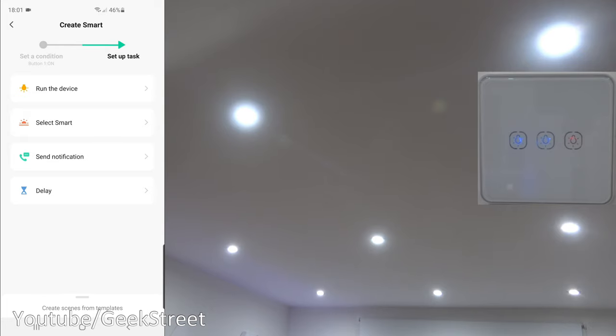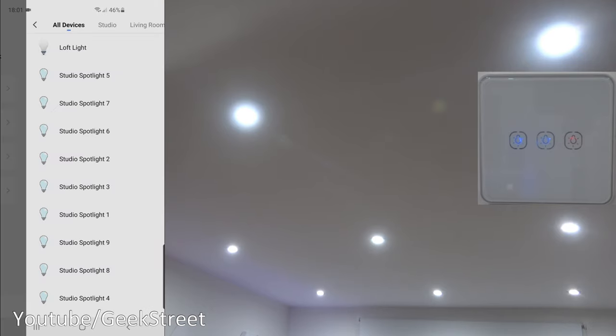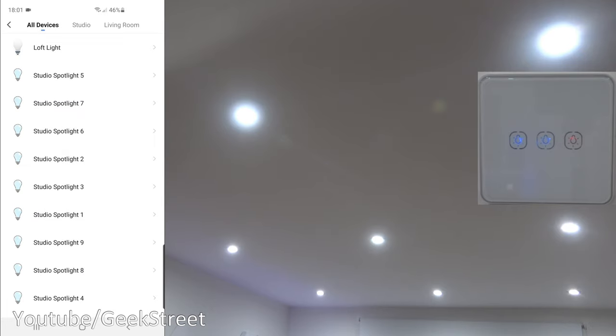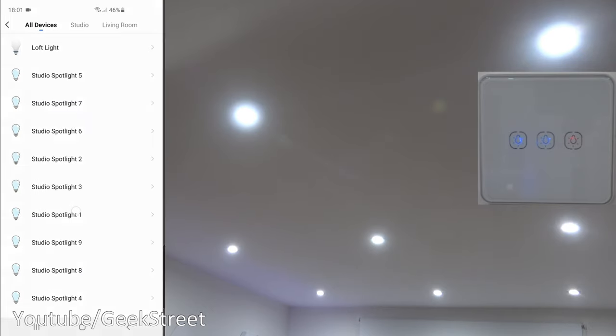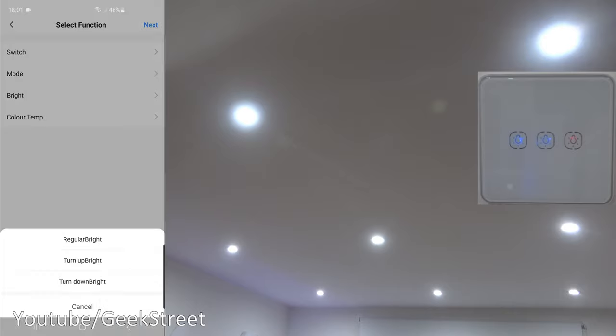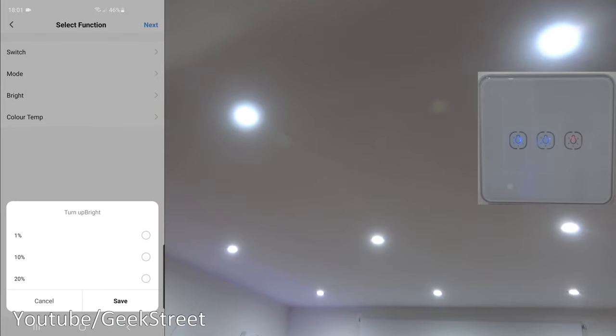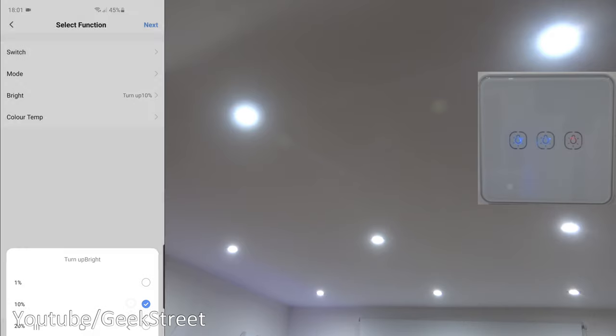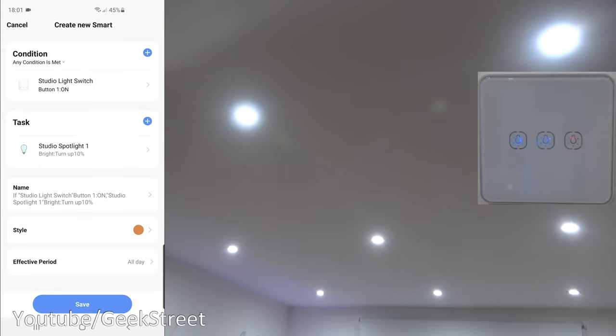We want to go to run the device, studio spotlight one, bright level, and we want to turn it up, and we'll turn it up by 10% and save that. Next to that, and what we can do, we can add in all the other spotlights next.